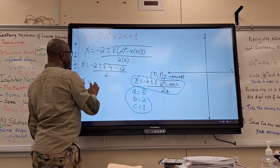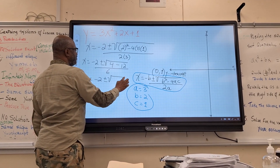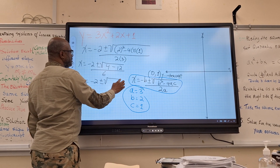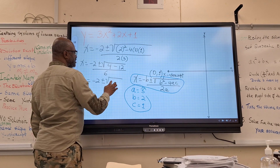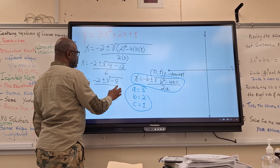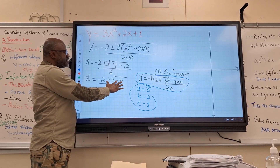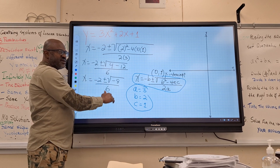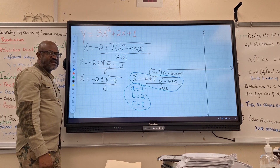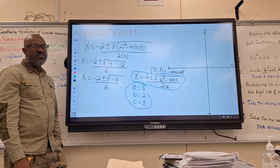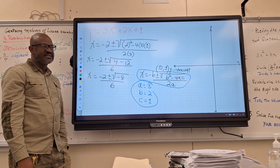Then you will have x equal negative 2 plus or minus the square root of 4 minus 12. The radical is negative — that's negative 8 under the radical. You should sense the problem: the radical is negative, which indicates no x-intercept. You are dealing with imaginary numbers. There is no way this graph will touch the x-axis.